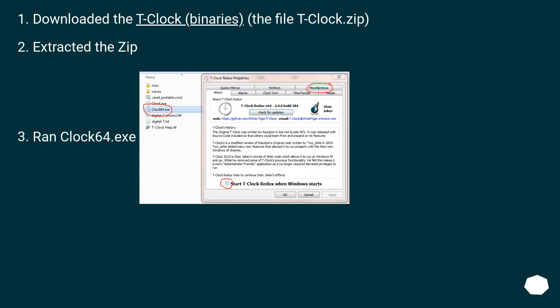Downloaded the T-Clock binaries, the file t-clock.zip. Extracted the zip. Ran clock64.exe.